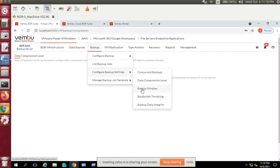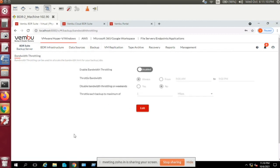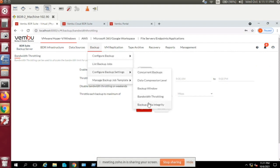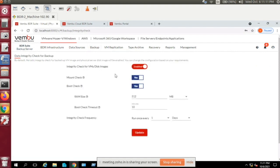The global backup window setting lets you restrict all backup jobs to run within a specific time window. Bandwidth throttling is also configurable globally — you can enable it and set a time range during which bandwidth is throttled to reduce network traffic during peak hours.